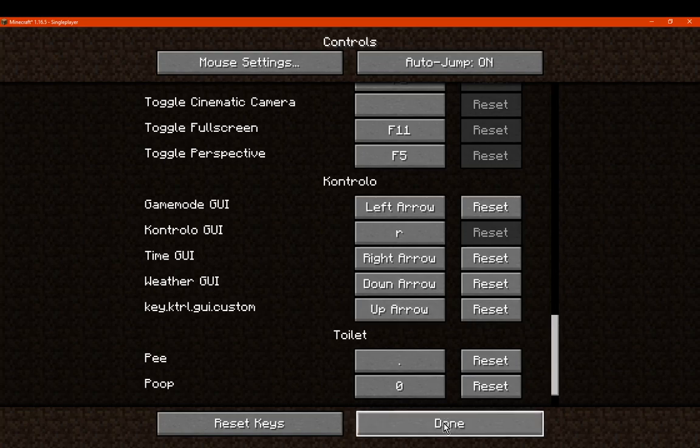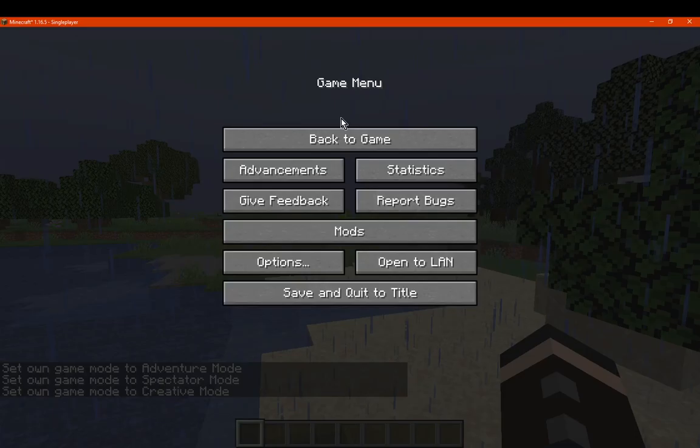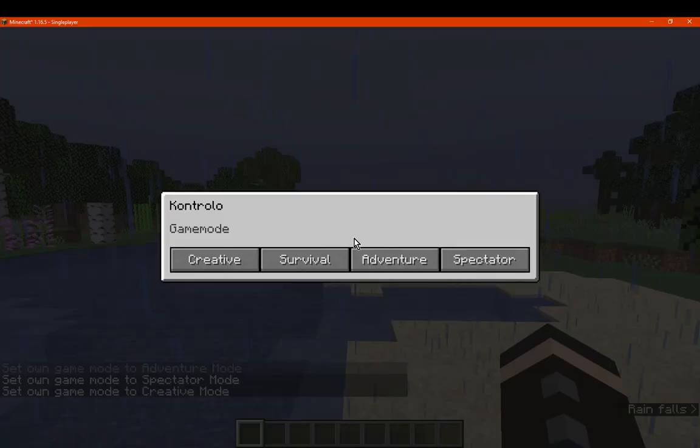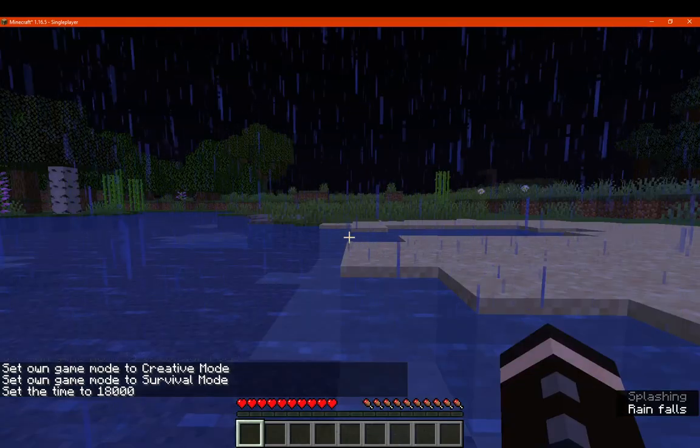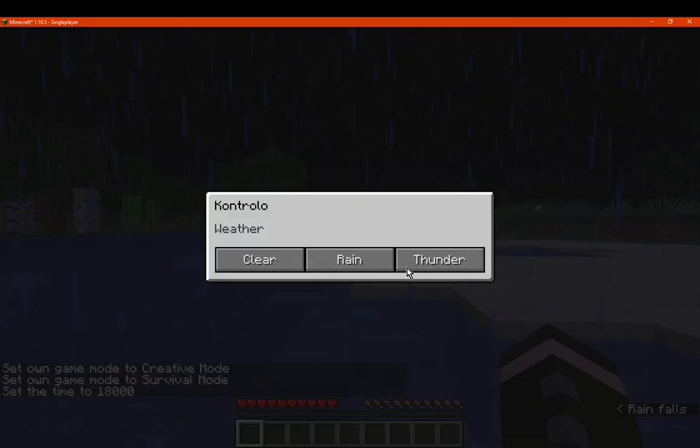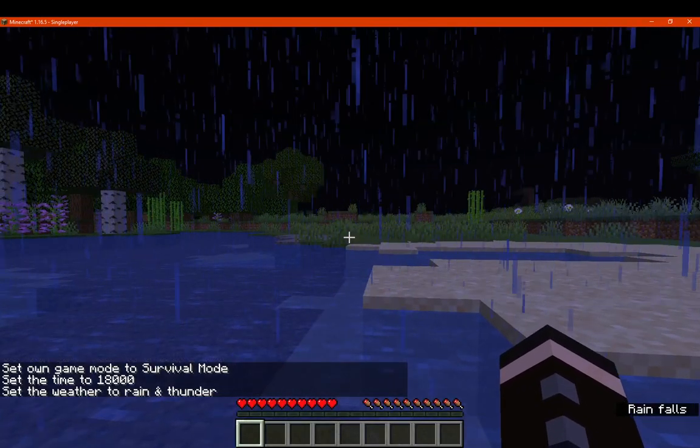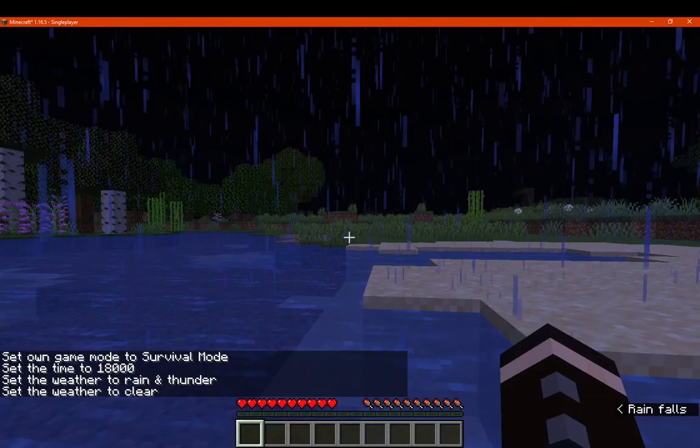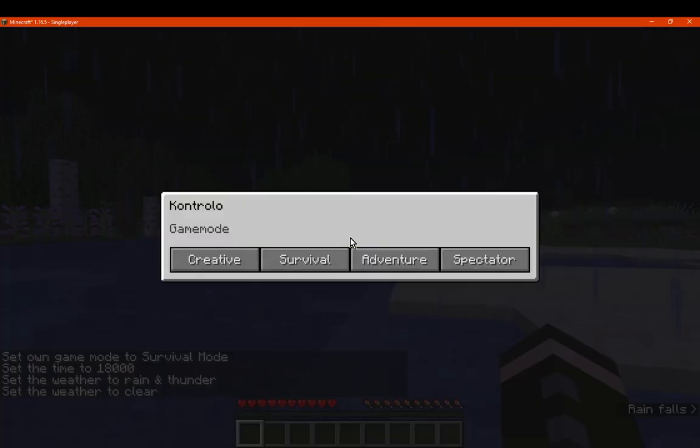But yeah, that's pretty much it. And obviously accessing each of these we can still do everything we need to do. It's just of course set to one menu. If you want to access. So that is that.